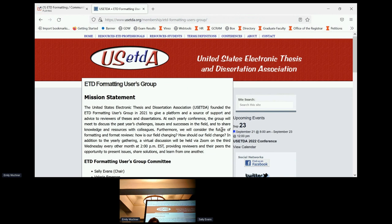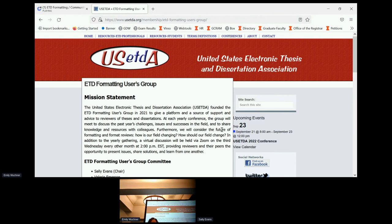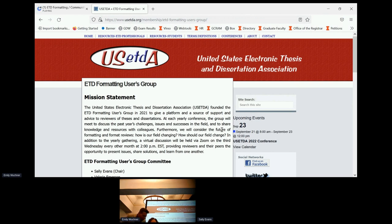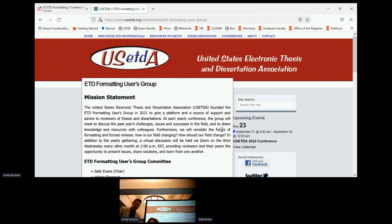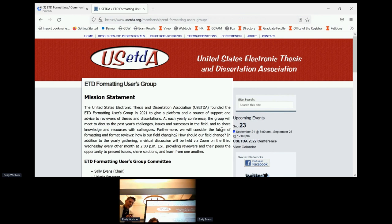My name is Sally Evans. I'm the coordinator of dissertation and thesis services at George Mason University. We started the formatting users group. The first time we met was in February 2021. We first talked about it at the conference in 2020, and then it came around in 2021.